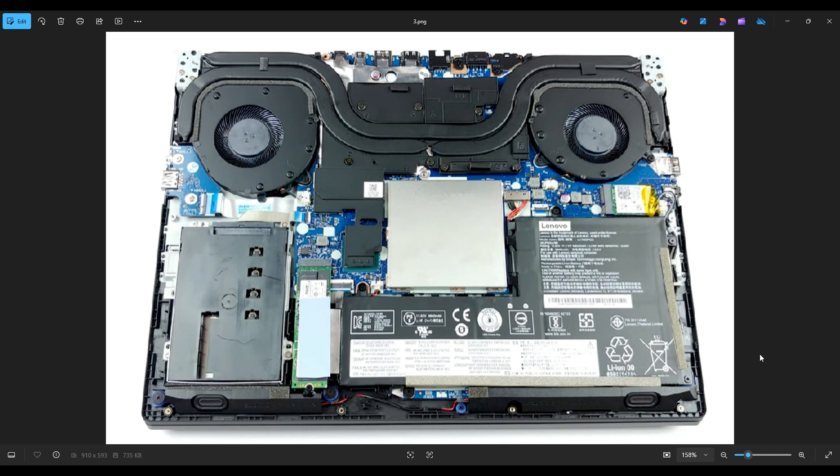Now before touching anything in a computer, it's always wise to remove or at least unplug your battery. Computers are safest to work on when as little power as possible is running through it.